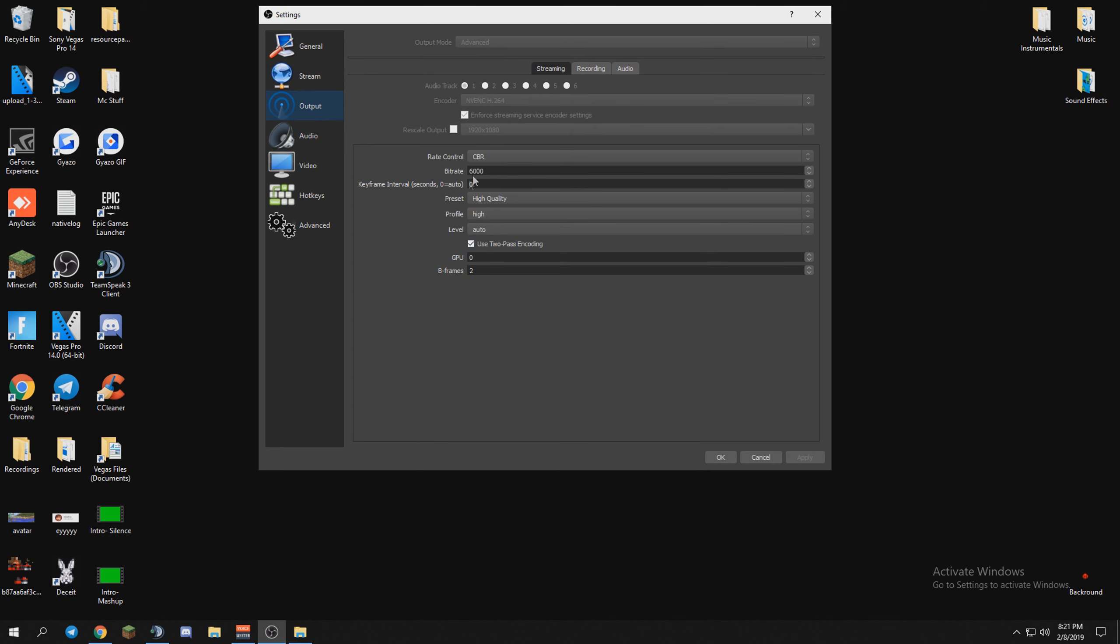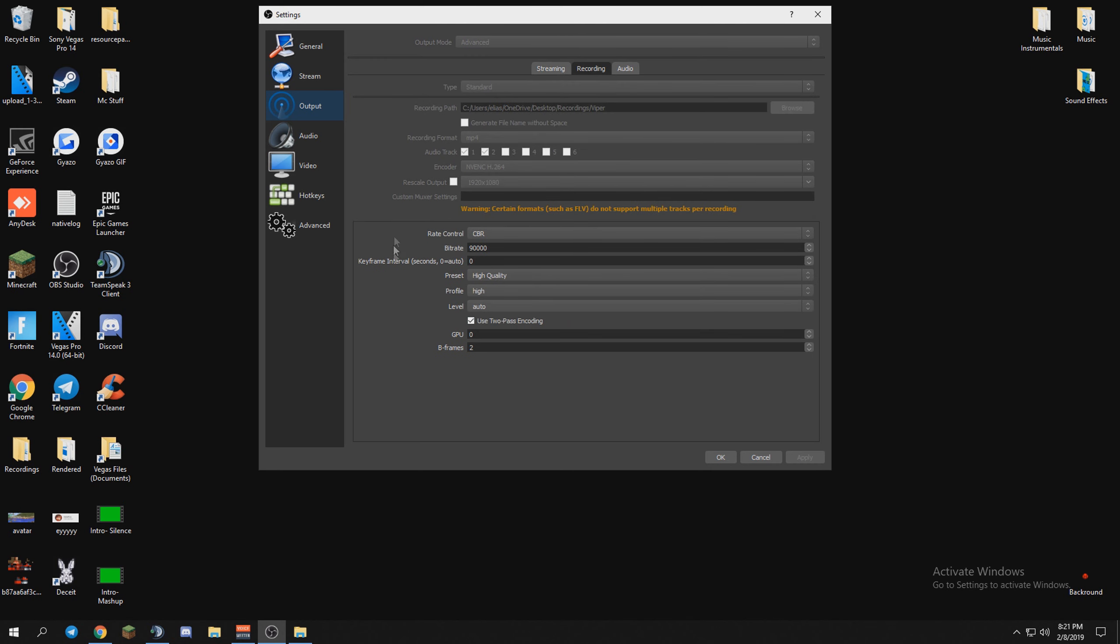Recording, this is the stuff, this is the good stuff right here. Bitrate, I think it's 90,000, yeah 90,000. CBR, high quality high, auto. Use two-pass encoding, GPU zero, B-frames two. And then recording format, mp4. Recallup encoder, Nevenc, I think Nevenc, H264.